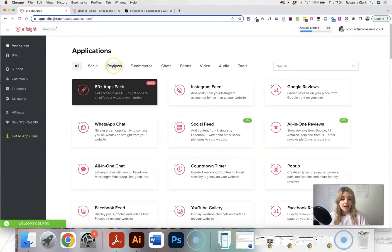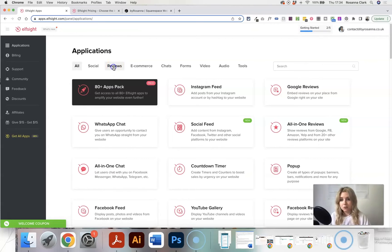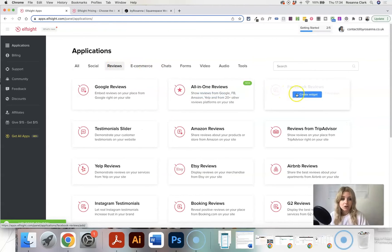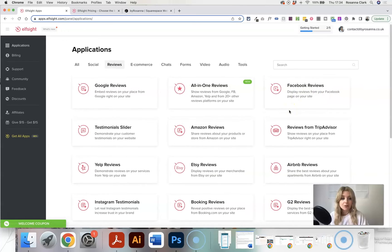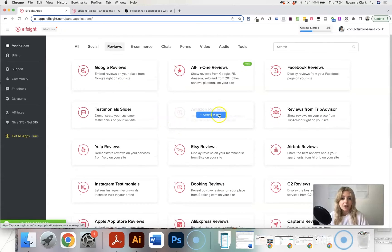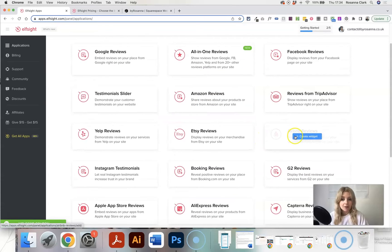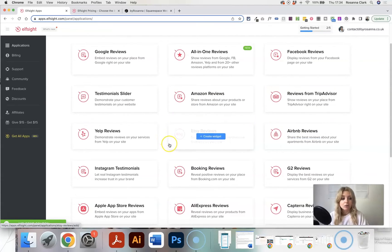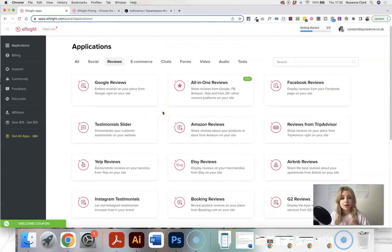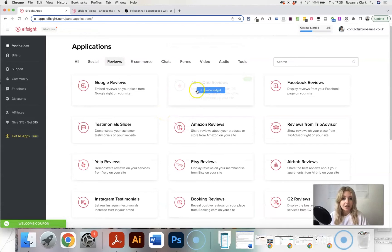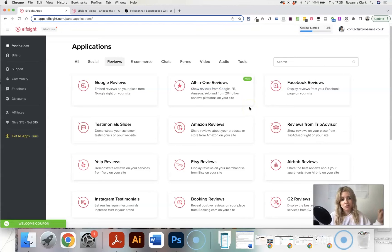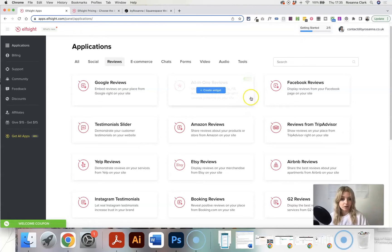So we're going to be adding some reviews to the website. So you want to head to the reviews section. I'm going to show you Facebook reviews in this case, but you can actually add reviews from loads of different places. So Google reviews, Amazon reviews, Airbnb, Etsy. It's a really good way to just embed your reviews from elsewhere, straight onto your website. They also have this all in one reviews widget where it combines your reviews from different places as well. So like Google, Facebook, Amazon, all in one widget.